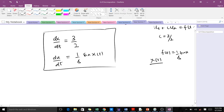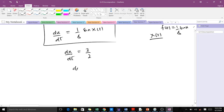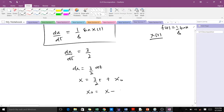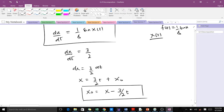We solve these two ordinary differential equations. Solving the first one: dx/dt = 3/2 gives dx = (3/2)dt. Integrating, we get x = (3/2)t + x₀. Making x₀ the subject, we get x₀ = x − (3/2)t. This is the solution to the first characteristic equation.